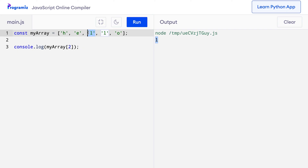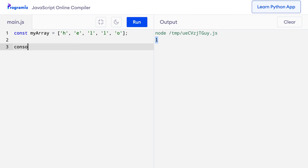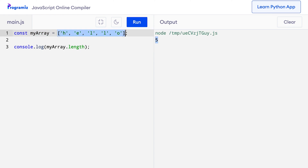We can also find the length of an array using the length property. The length of an array is the number of elements present inside the array. I'll take myArray and console.log myArray.length. When I press run, you can see that I got 5, which is the number of elements in the array containing the characters h, e, l, l, o.